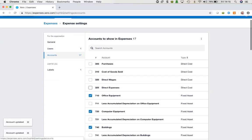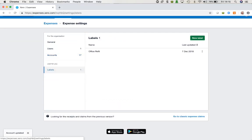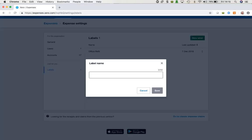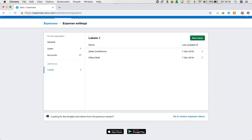Finally, we've got the option to have a list of labels available. We'll see a little bit more of labels when we come to add an expense claim item, but if we want to preload a list of labels we can do so here simply by adding an item with a description. As soon as we save that, we've got our new label.